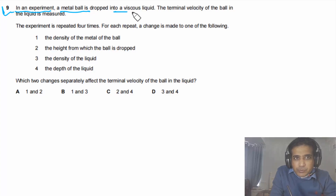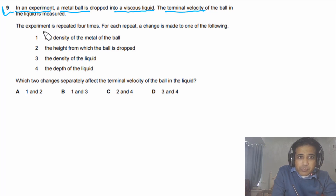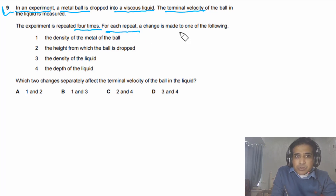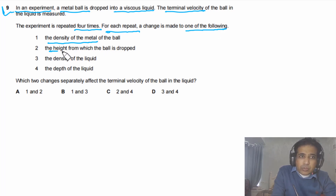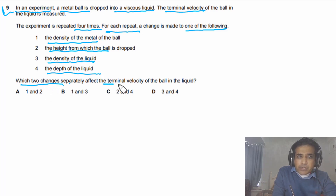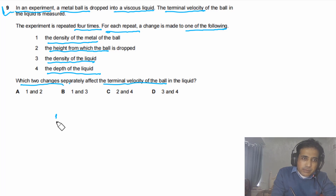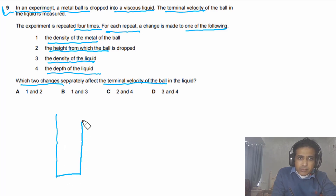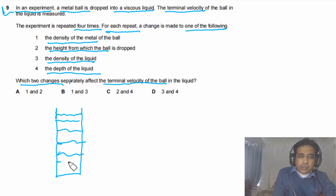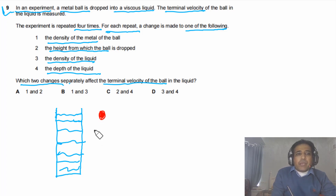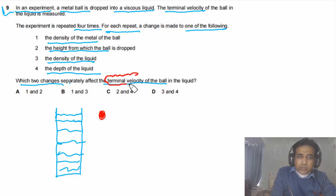Question 9: In an experiment, a metal ball is dropped into a viscous liquid and its terminal velocity is measured. The experiment is repeated four times, each time changing one of: the density of the metal ball, the height from which the ball is dropped, the density of the liquid, or the depth of the liquid. Which two changes separately affect the terminal velocity? This is a tricky question. Imagine a cylinder filled with viscous liquid and a ball inside.